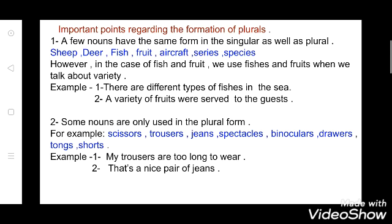However, in the case of fish and fruit, we use 'fishes' and 'fruits' when we talk about variety. It means when we are talking about variety — meaning different types of fish — we add 'es' to fish, so it becomes 'fishes', and we add 's' with fruit. For example: 'There are different types of fishes in the sea.' Here you are talking about different varieties, so you use 'es'. Second example: 'A variety of fruits were served to the guest.' Here you are talking about variety of fruit, so you add 's'.